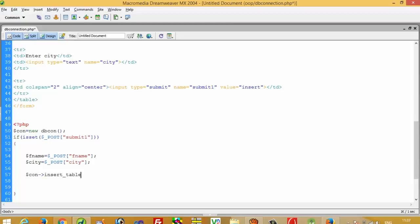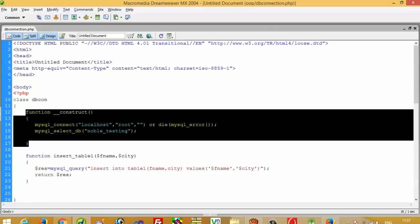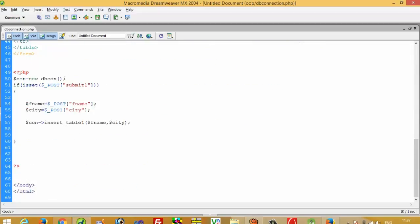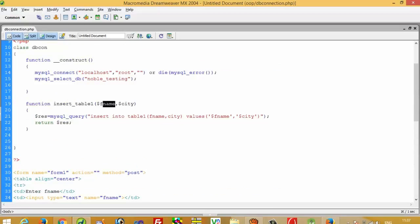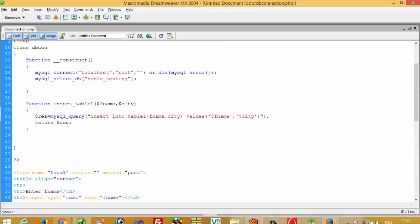Now we call $con->insert_table1 and pass two parameters: $fname and $city. When we write this line, we call our class, and on that call the constructor is called automatically so the database connection is established. Then when we call insert_table1 and pass the two parameters, $fname and $city are passed into the function, which executes INSERT INTO table1 with fname, city values.